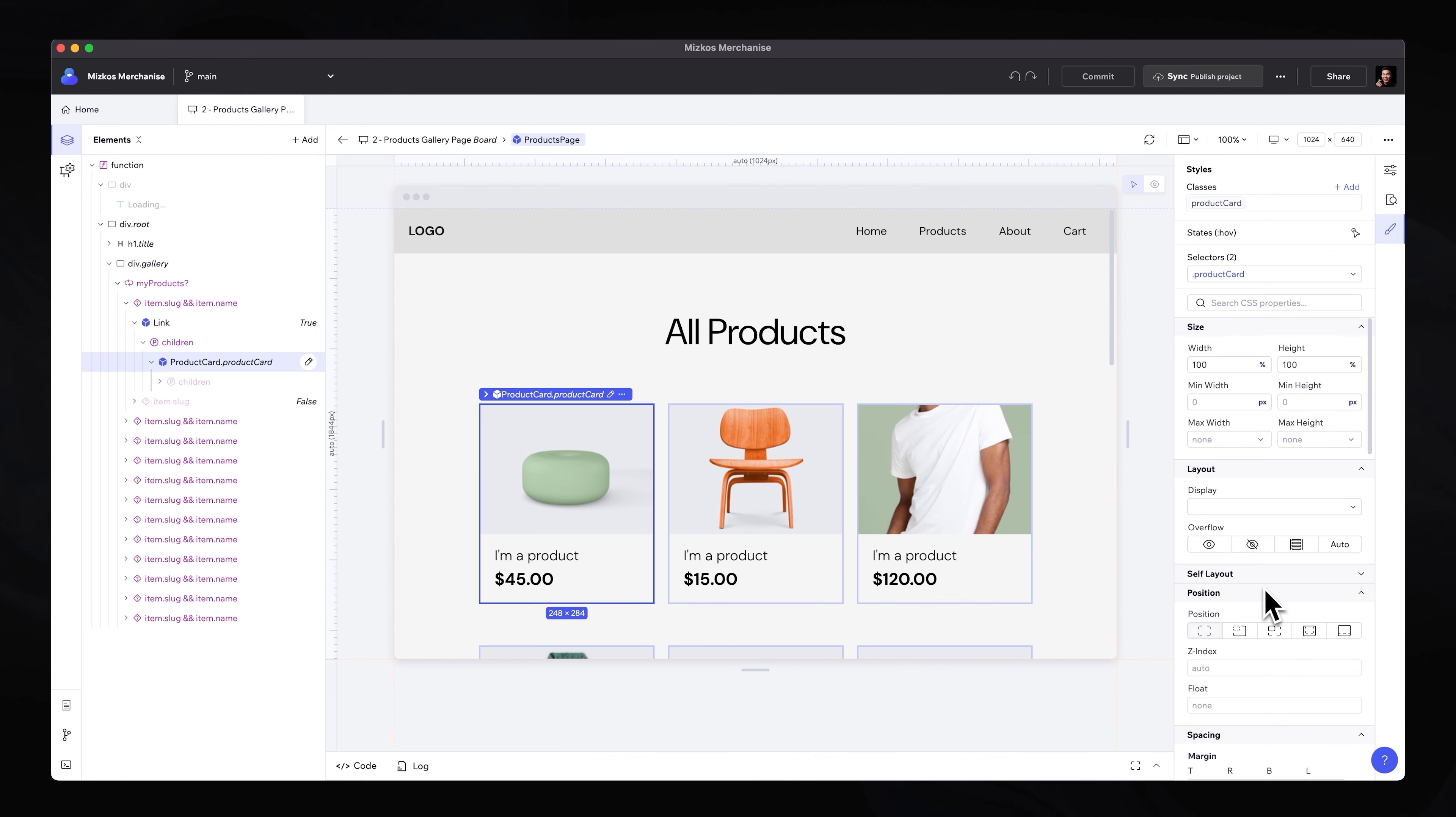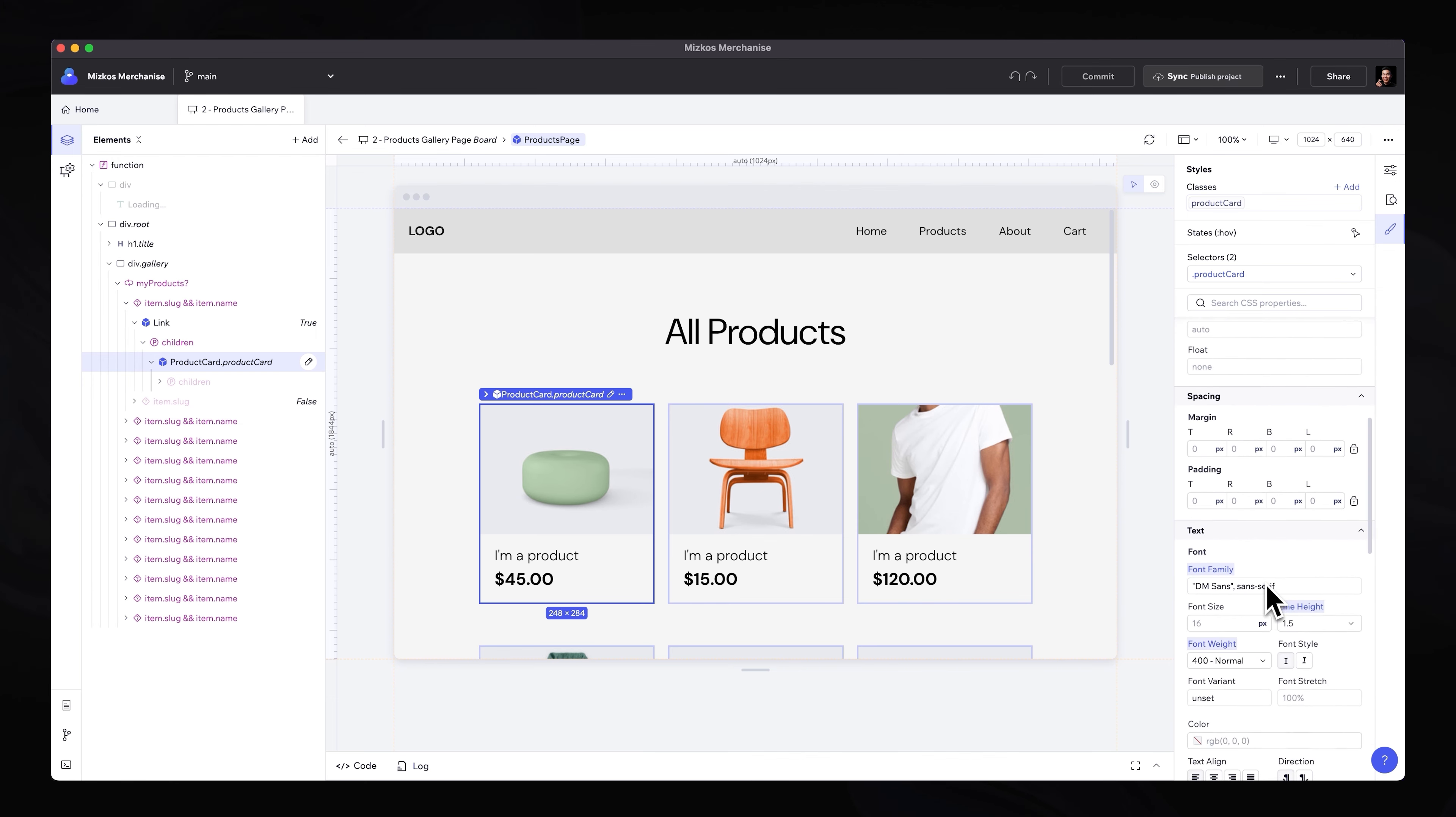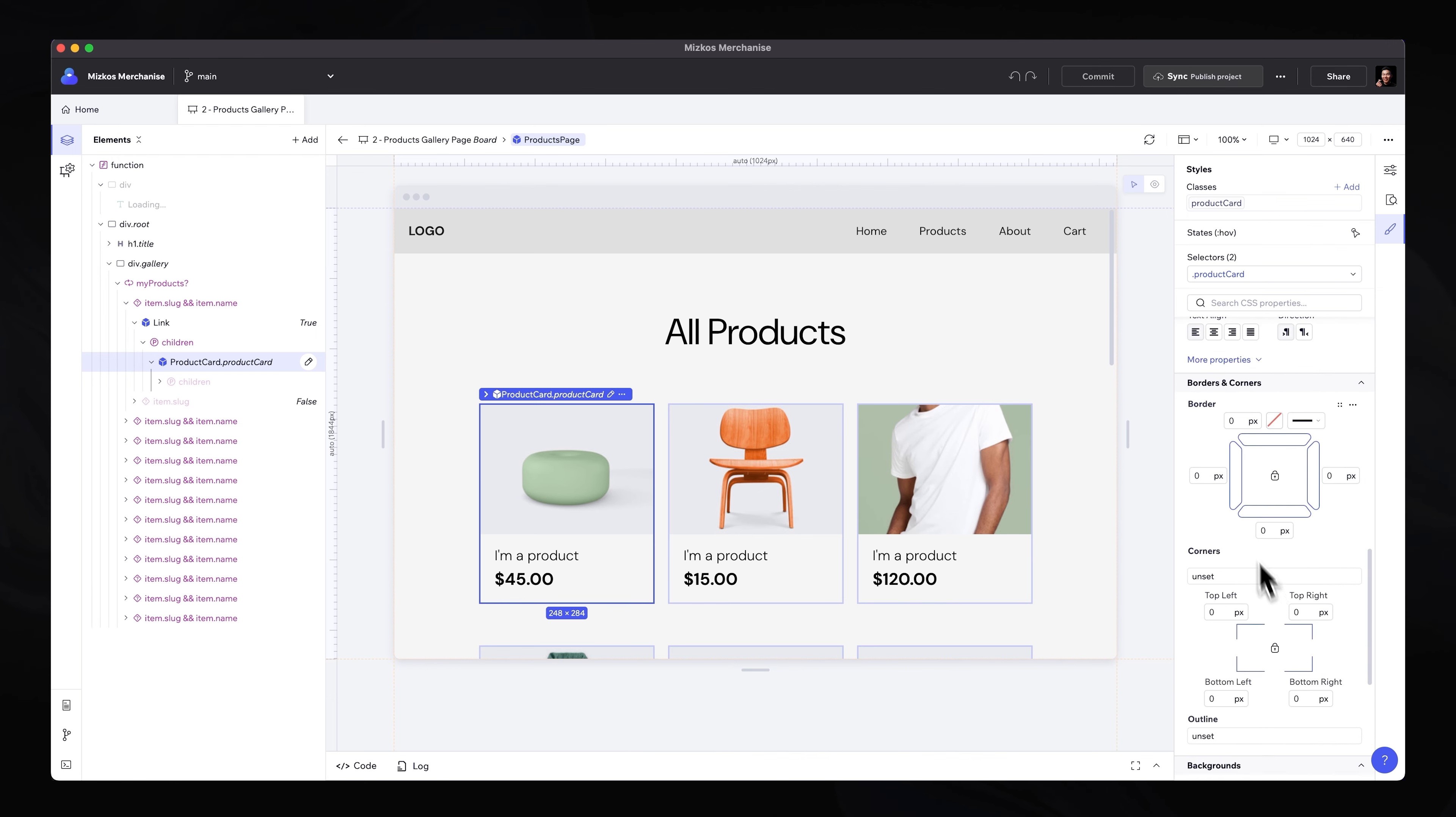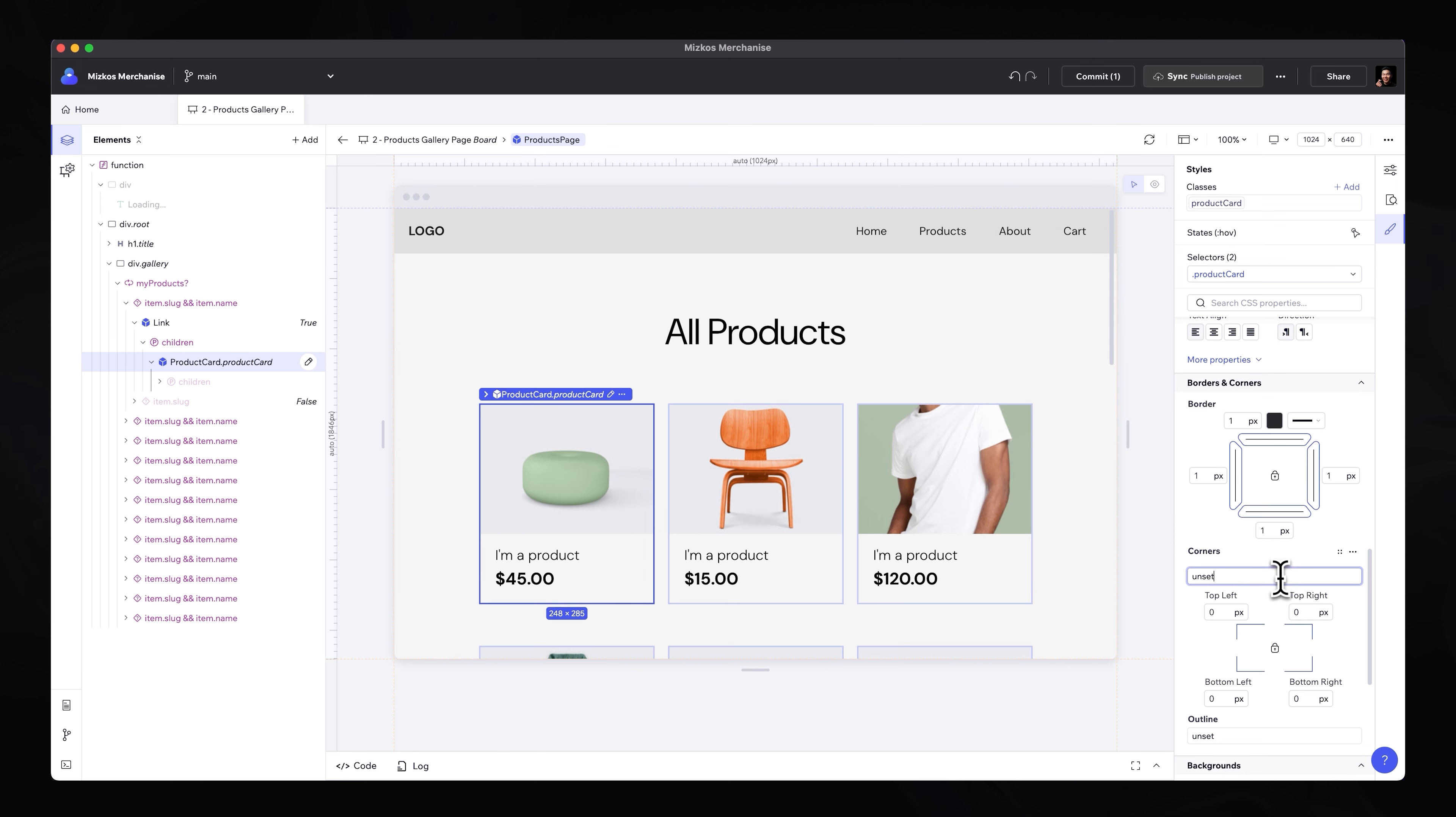So let's say we actually want to go ahead and add a border. So under border, change the number to one pixel and clicking on the color. I actually want to use the charcoal that's been set in the design system. And then I also want to give the corners maybe an eight pixel border radius.